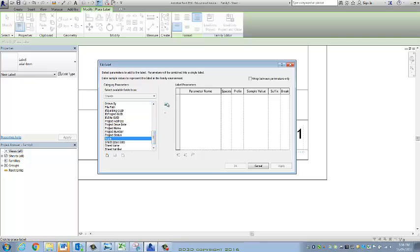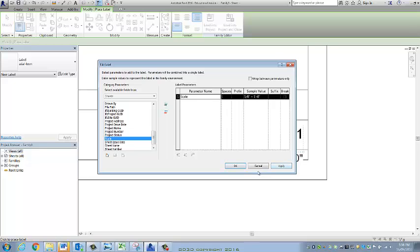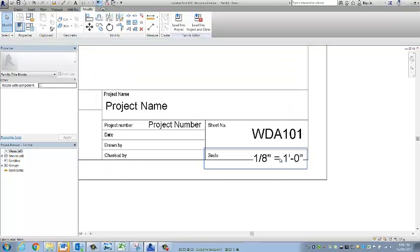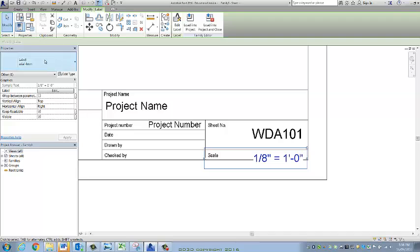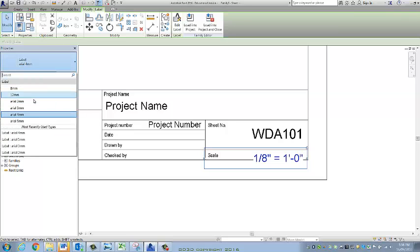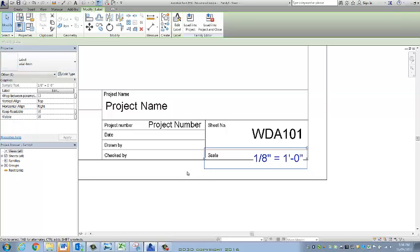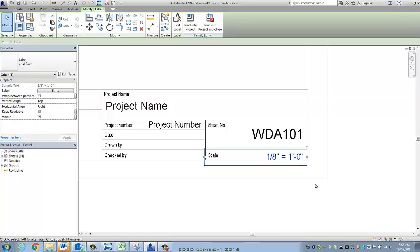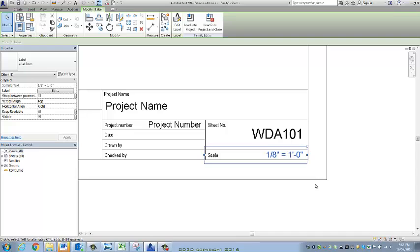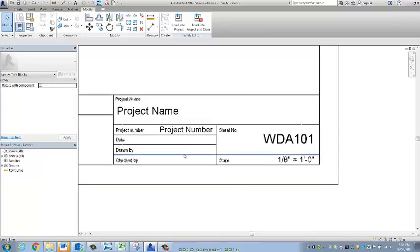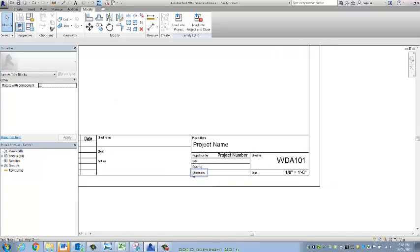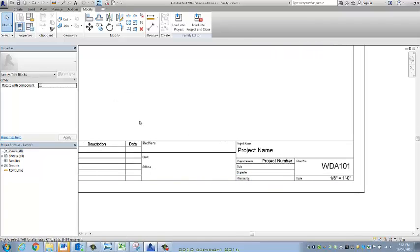Now the scale gets automatically updated once you drag a drawing into it. At the moment it says here sample value and you can see it's written in inches. It will automatically update once you've set your units to metric if that's what you want.